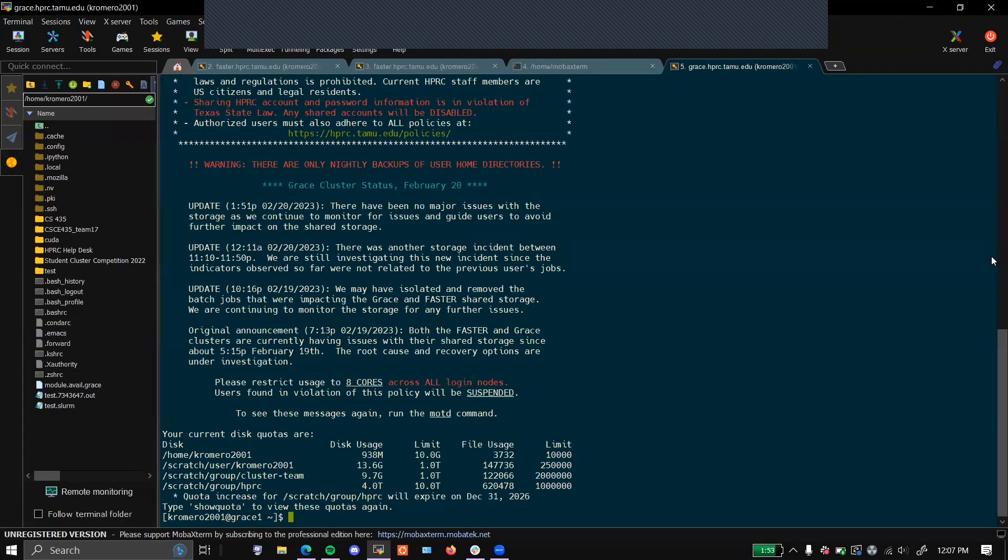Howdy, and welcome to another one of HPRC's video tutorial series. My name is Kenton Romero, and I'm the loudest, proudest Fightin' Texas Ag Class of 2023.